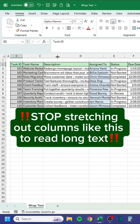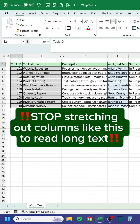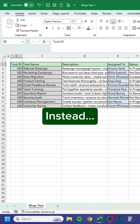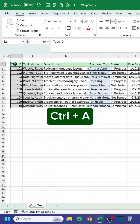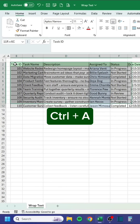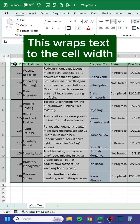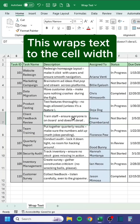Stop stretching out columns like this to read long text. Instead, press Ctrl-A, then press Alt-HW. This wraps text to the cell width.